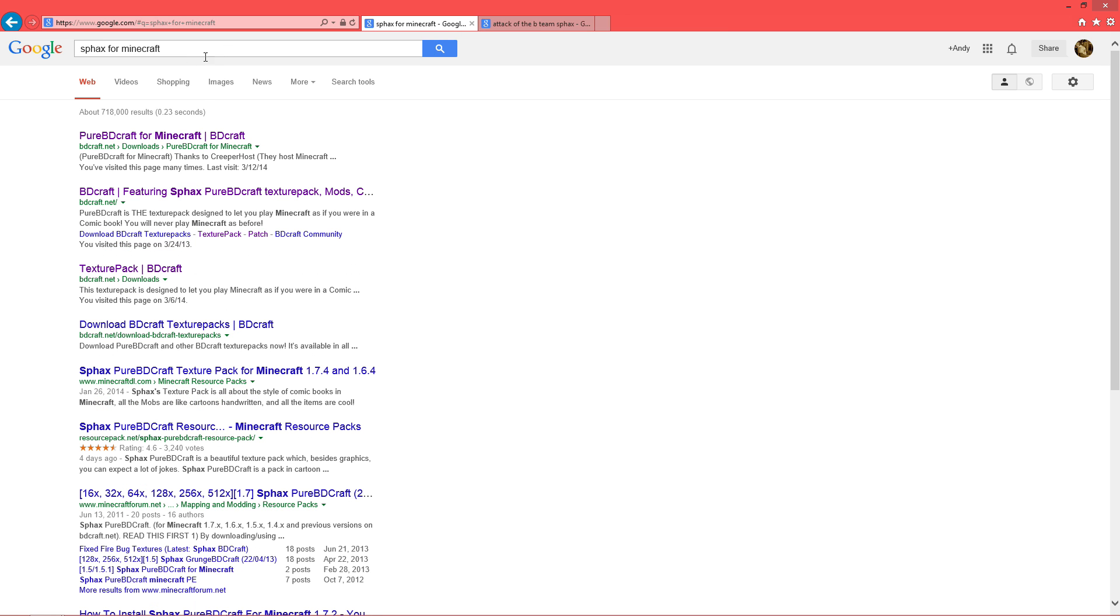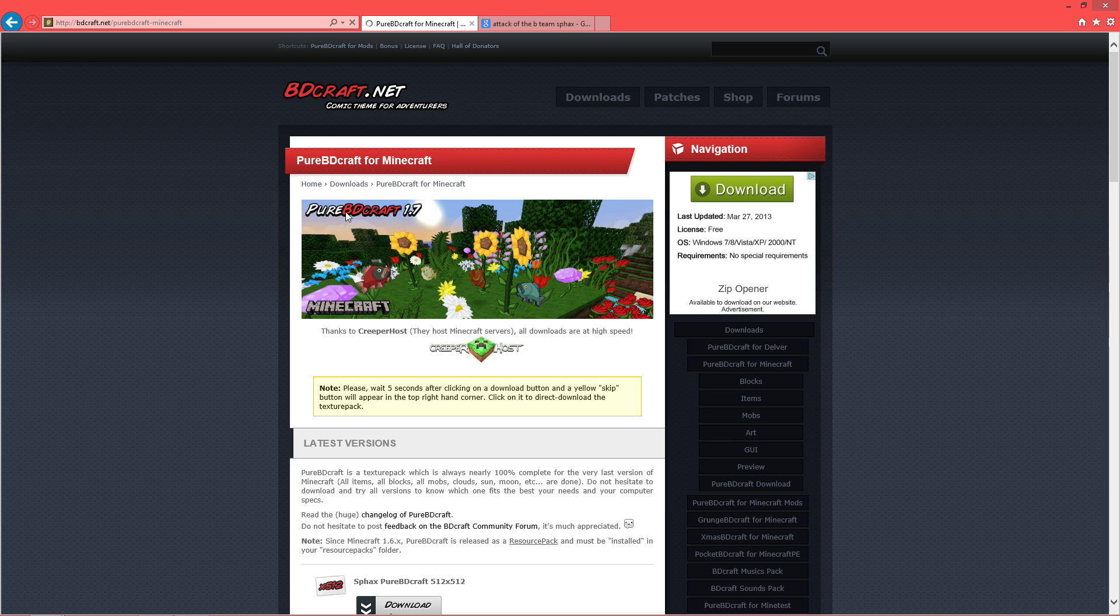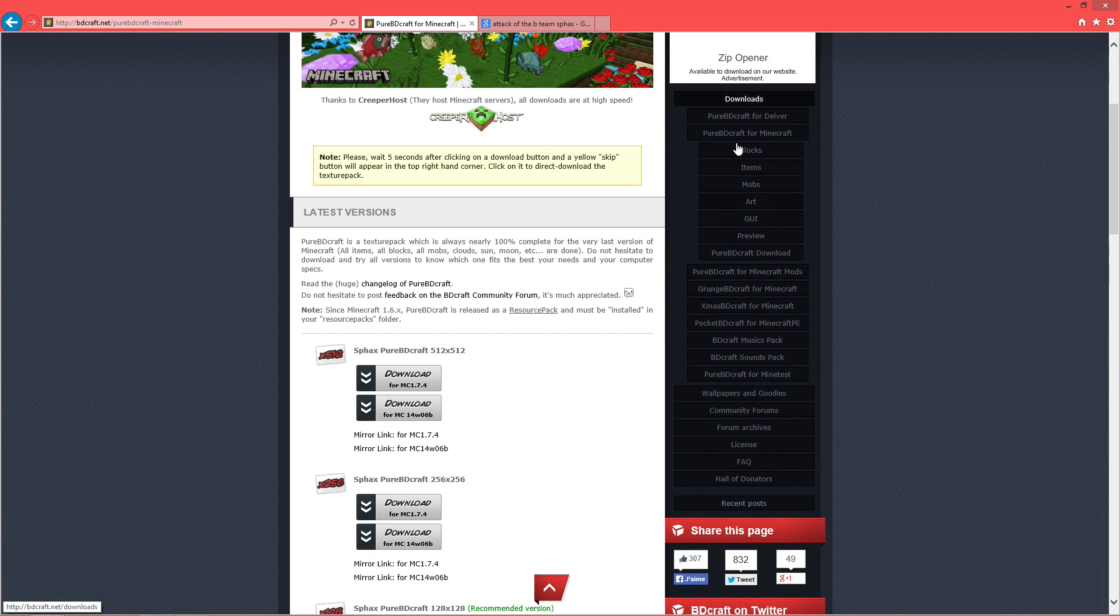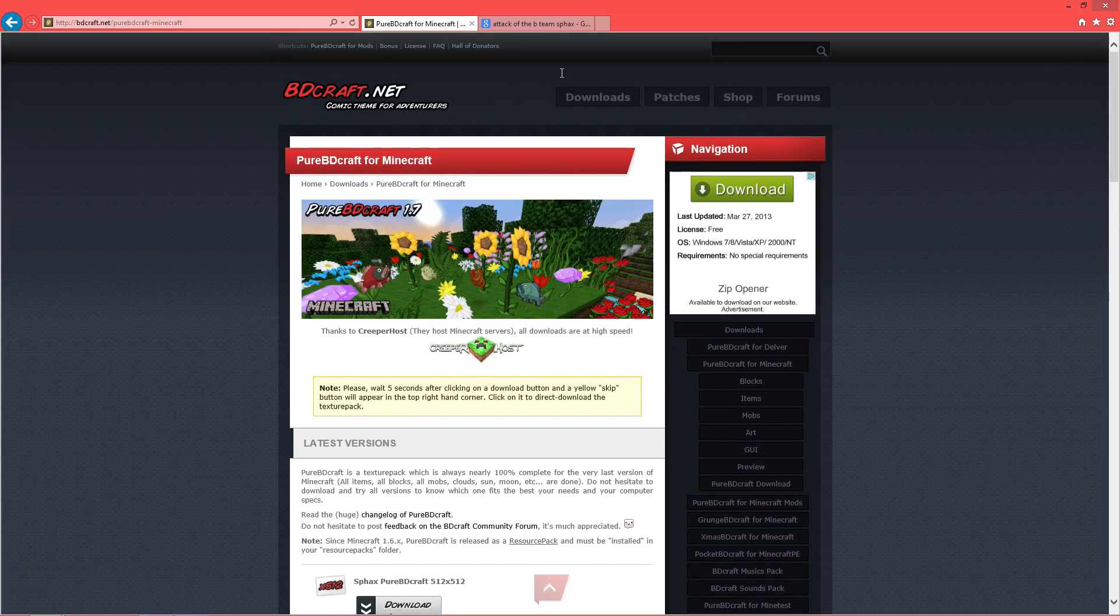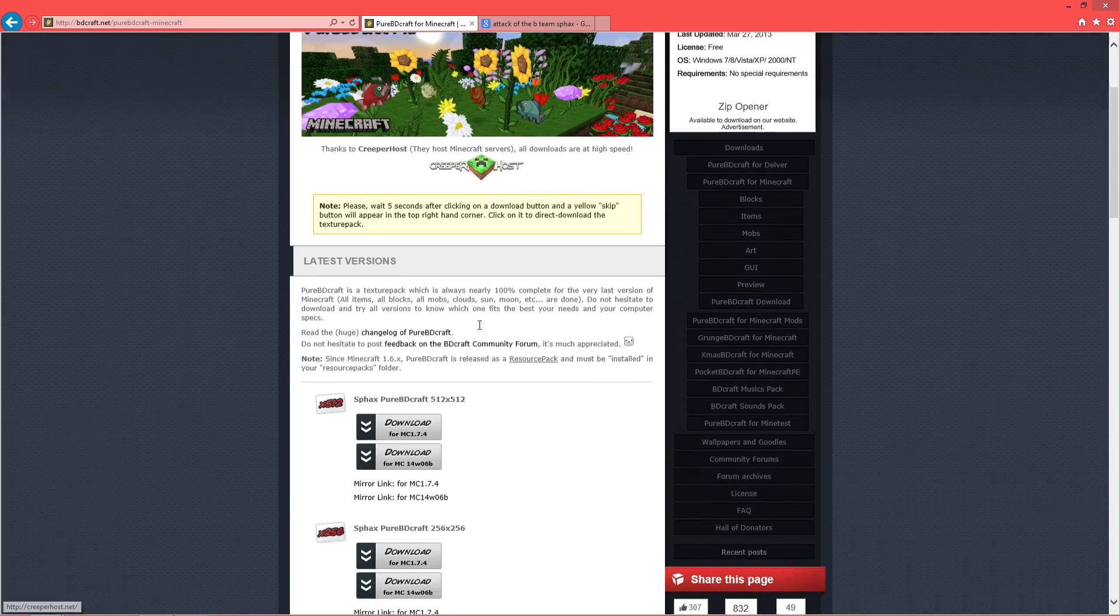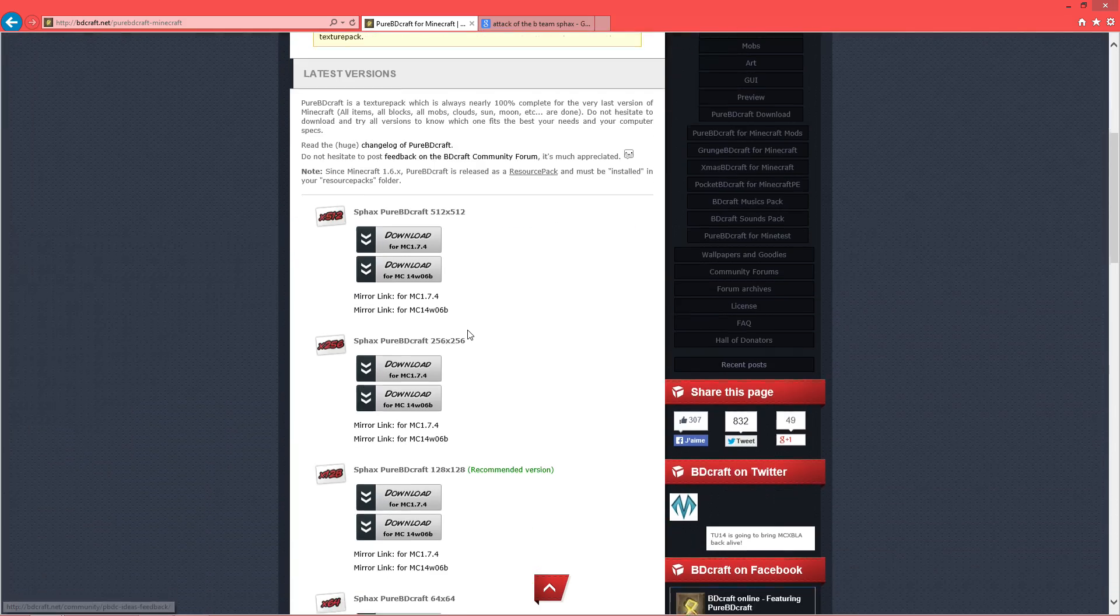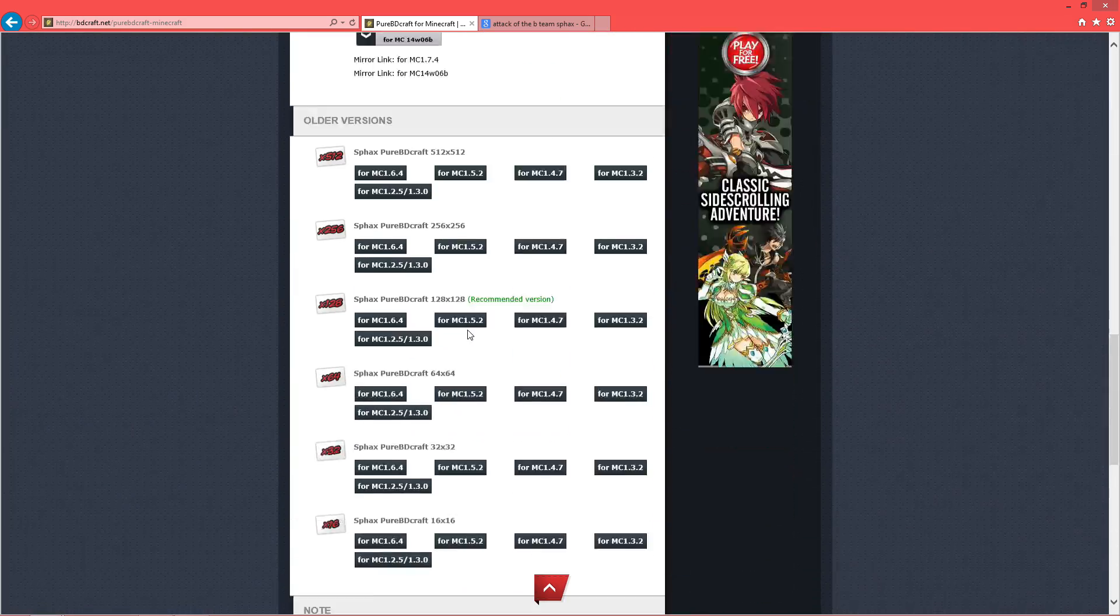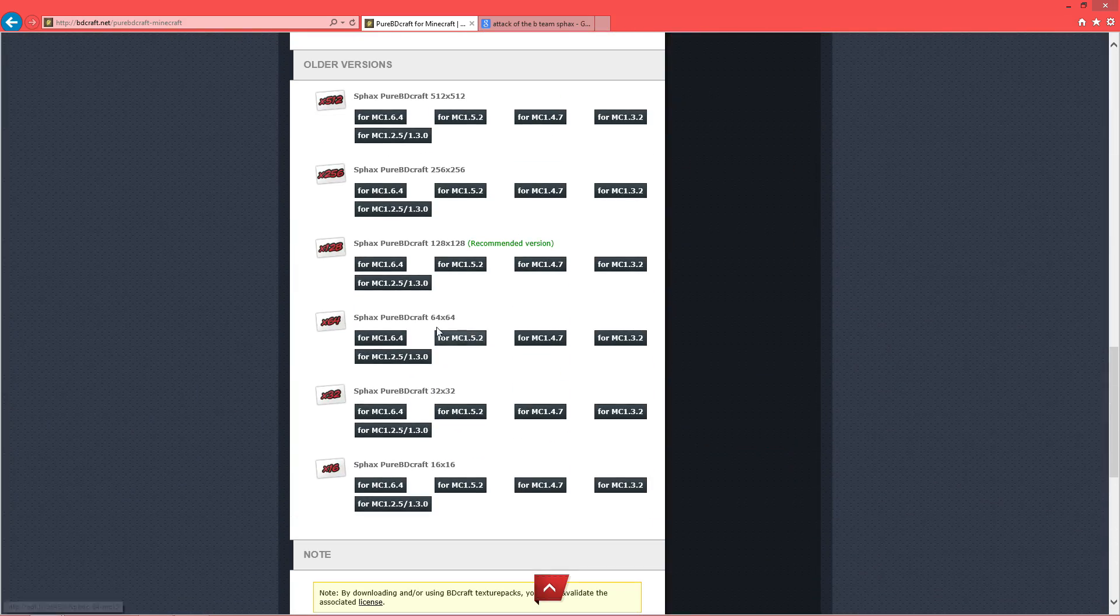Secondly, all you have to do is go to Google again, type in SPHAX for Minecraft and it's the first link. The first link will actually take you to the actual download page. You won't have to do nothing over here or up here. You scroll down, Attack of the B Team.